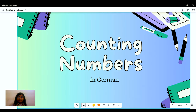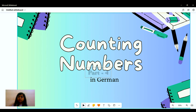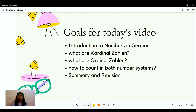Hello everyone, my name is Avantika, your German language tutor, and in this lesson we will be learning how to count numbers in German. Our goals for today's video: first, an introduction to numbers in German; we will get to know what cardinal Zahlen and ordinal Zahlen are, as well as counting in both number systems; and at the end, a summary and revision.